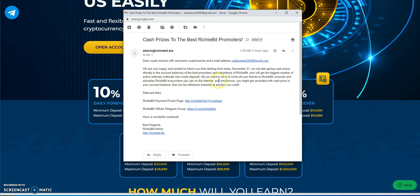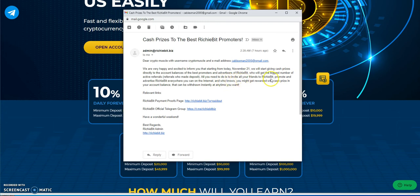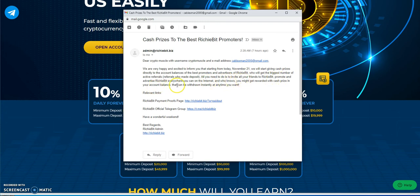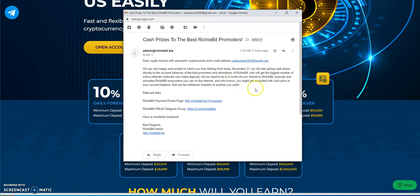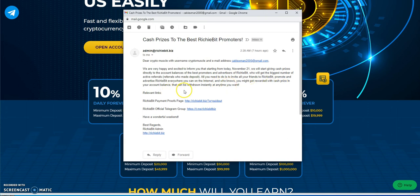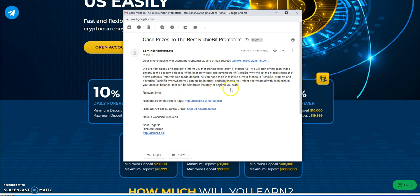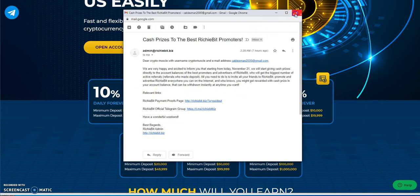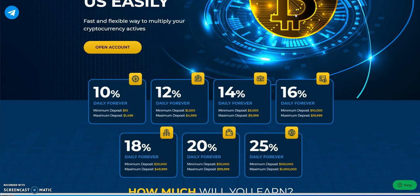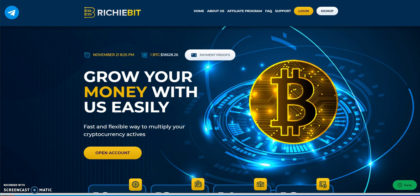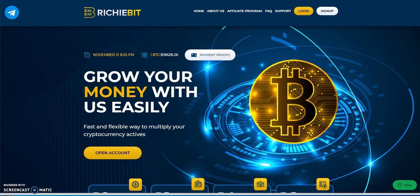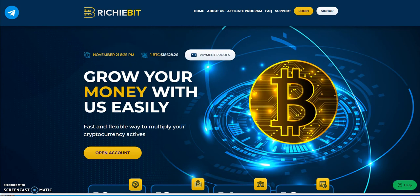All you need to do is invite all your friends to Richie Bit, promote and advertise everywhere you can on the internet. Who knows, you might get rewarded with a cash prize in your account balance that can be withdrawn instantly anytime you want.